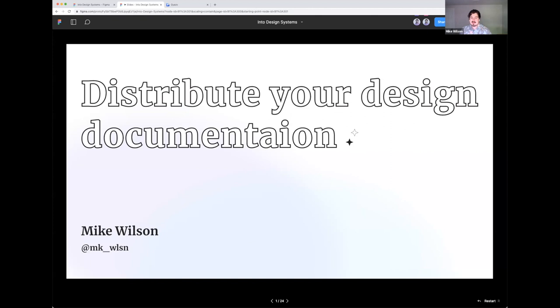Hi, everybody. My name is Mike Wilson. I'm a product designer. I recently joined Stripe to work on their documentation experience team. So documentation is kind of my world at this time.